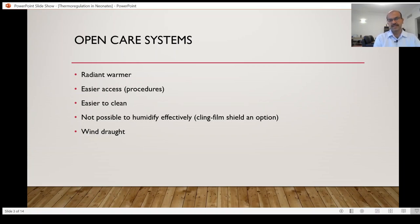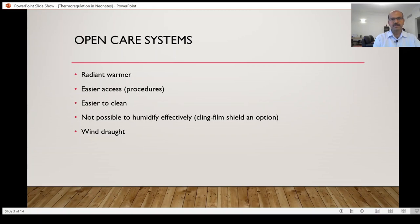Even though some units use a cling film shield as an option, this limits the access. You have to remove the cling film every time. There is a small chance of accidents from the cling film.